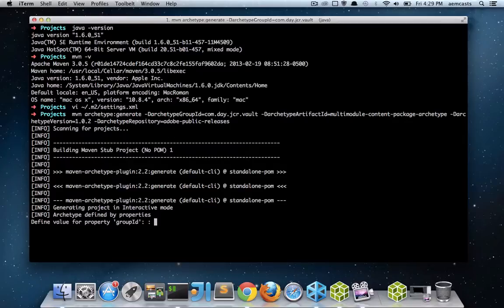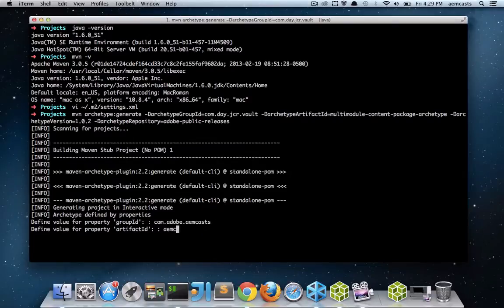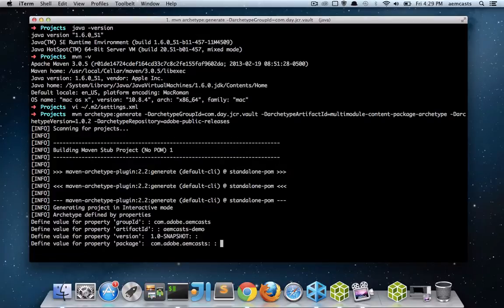So it does prompt us for a little bit of information. So I'm going to go ahead and put the group ID for my project in. And this is just going to be com.adobe.aemcast. My artifact ID, I'm going to call this aemcast.demo. The version is fine. The package, I'm going to update to be aemcast.demo.